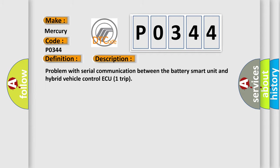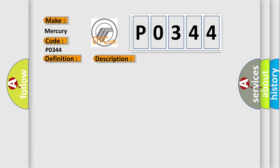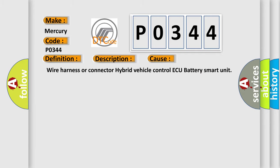This diagnostic error occurs most often in these cases: Wire harness or connector of hybrid vehicle control or battery smart unit.